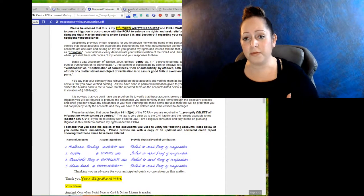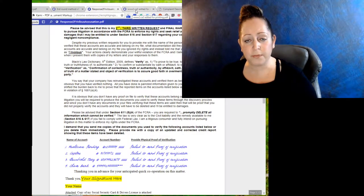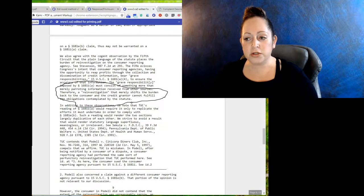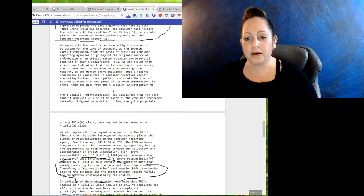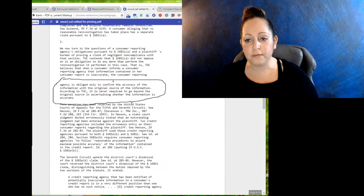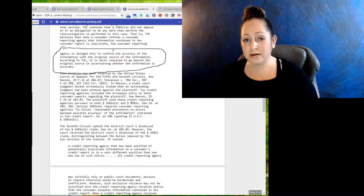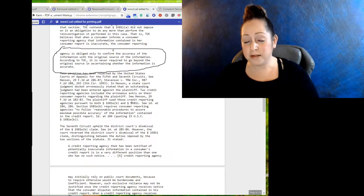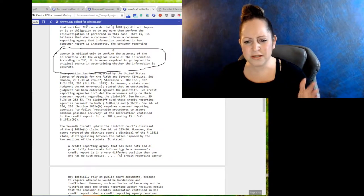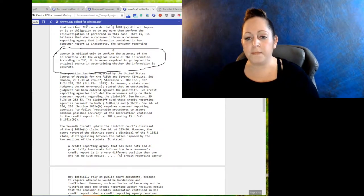You do have things that you can use, such as making complaints with the Consumer Financial Protection Bureau. So one of the things I want to show you is actually Cushman versus TransUnion from 1997, and there's three parts.